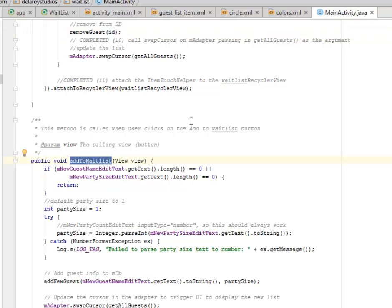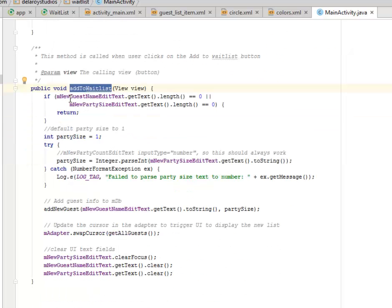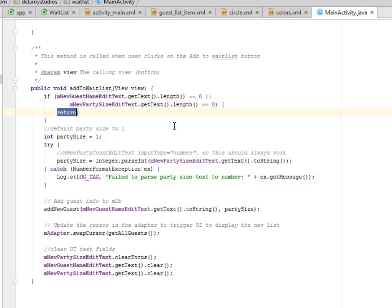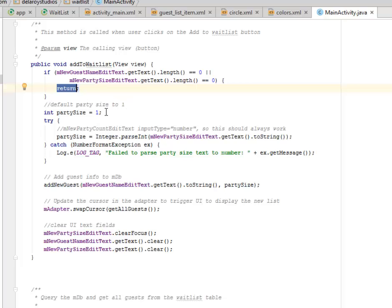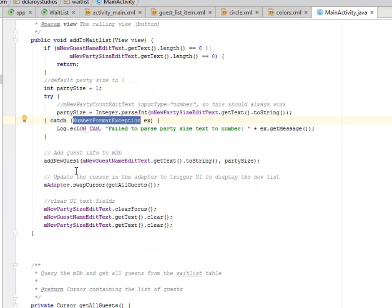This method is used when the user clicks the 'Add to Waitlist' button — to add a guest to the RecyclerView at the bottom. If the m_new_guest_name EditText getText() length equals zero, or the party size EditText getText() length equals zero, we return. We default party size to one. We have a try-and-catch block to handle number parsing — the party size parses the integer. If there's a NumberFormatException, we log to the log tag gracefully that it failed to parse the party size text to a number.